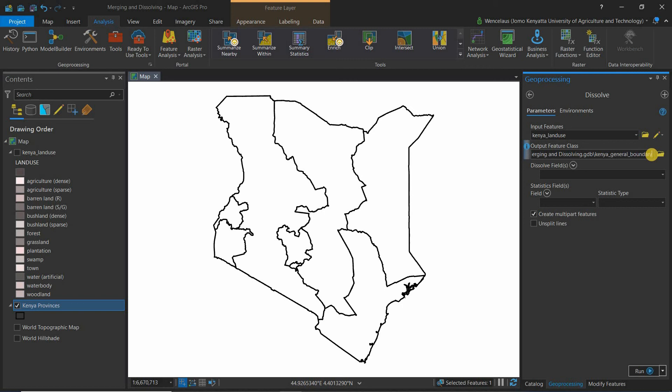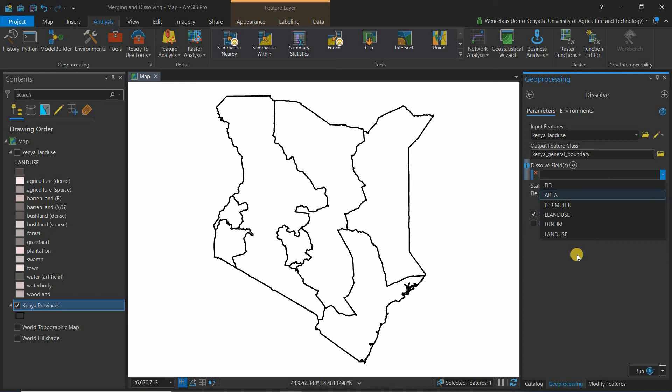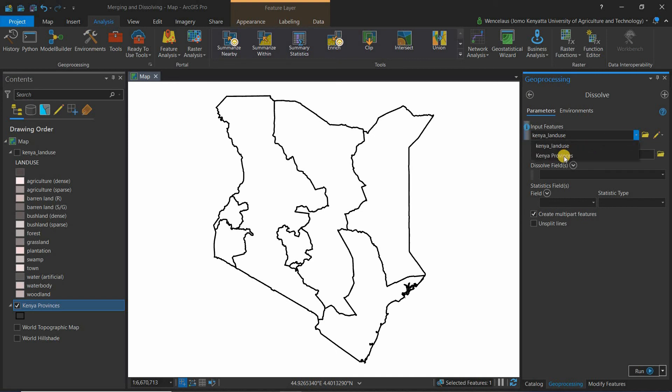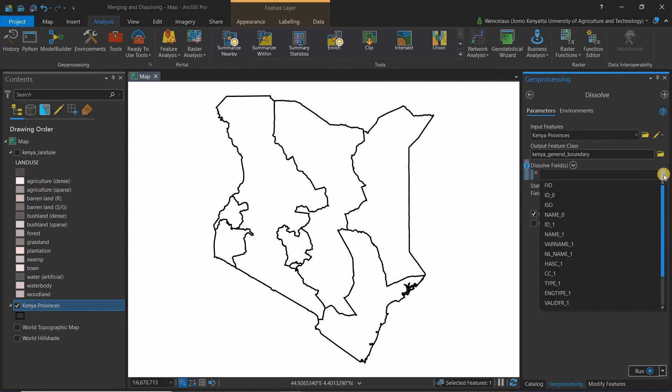I'm realizing that I've not really selected the input feature as the Kenya provinces map. So let's just select the Kenya provinces map there.